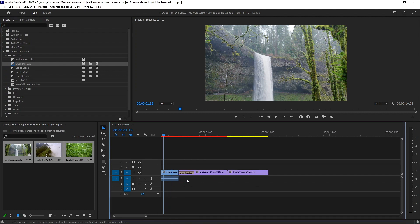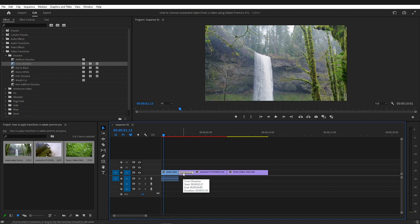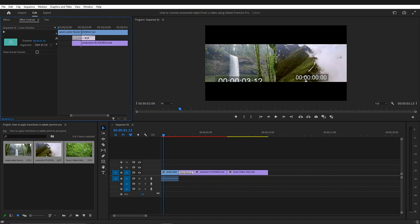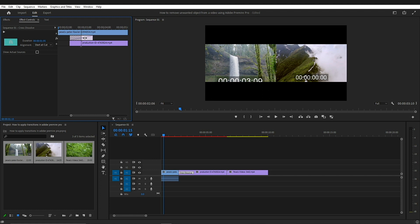You can zoom into that. Just click on the transition and go to the Effect Controls. Here you can adjust the transition by dragging it. It will show you on the screen where the two shots are coming together.